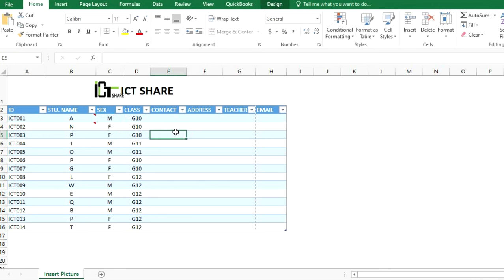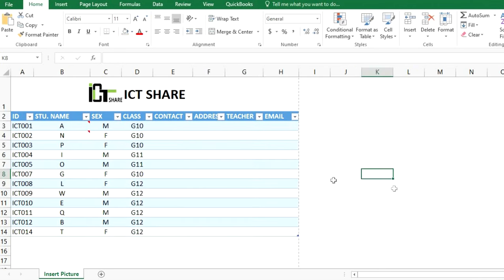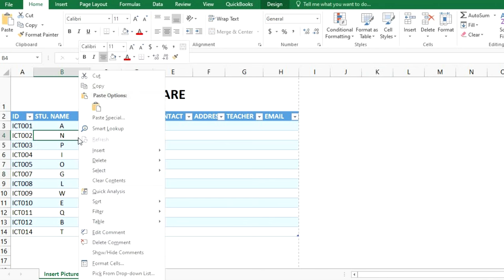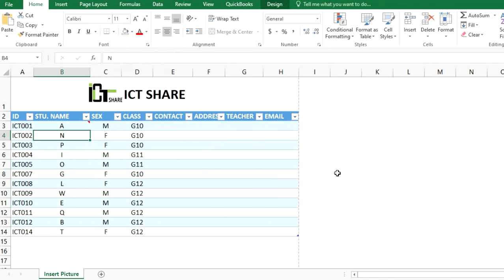If you want to delete the comment, just click on the cell, right-click, and click the delete button to remove the comment from the cell. Inserting and deleting pictures in comments is now done.